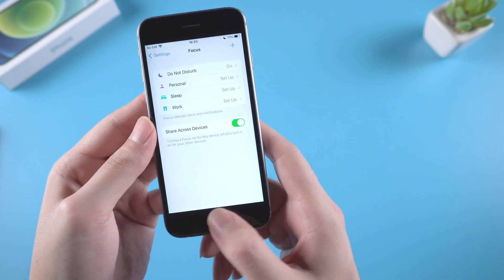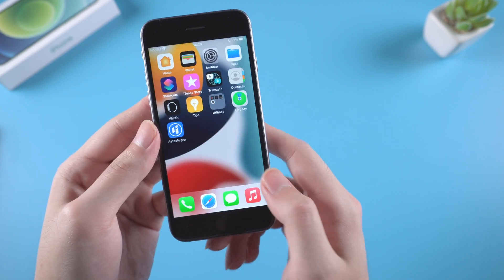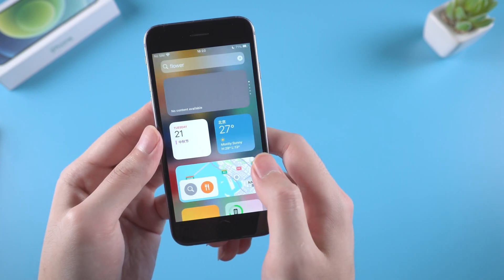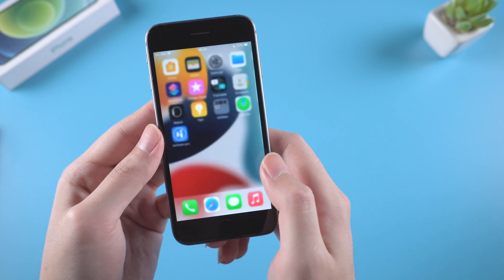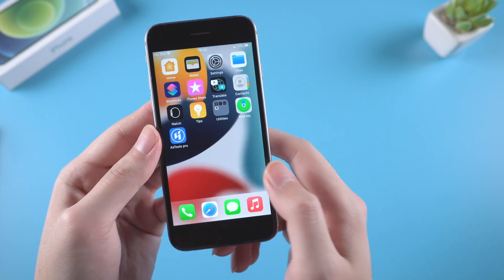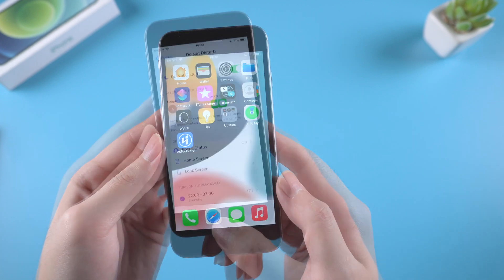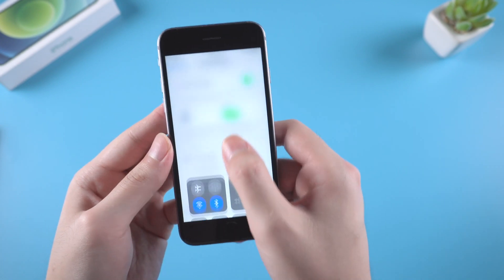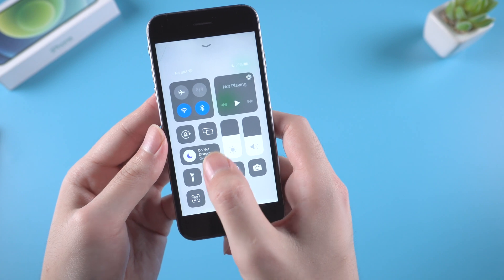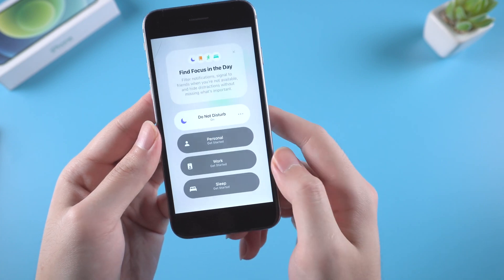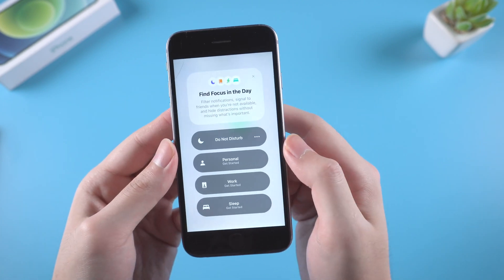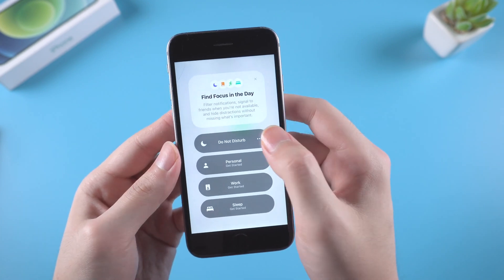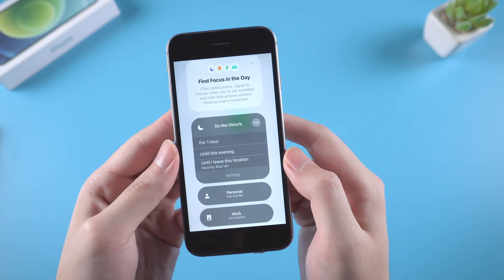Now we're back to the home screen. As you can see, the home page has changed to this one with fewer applications. Another quick way to access focus mode is through the control menu, where you can quickly turn it on and off and access the settings.